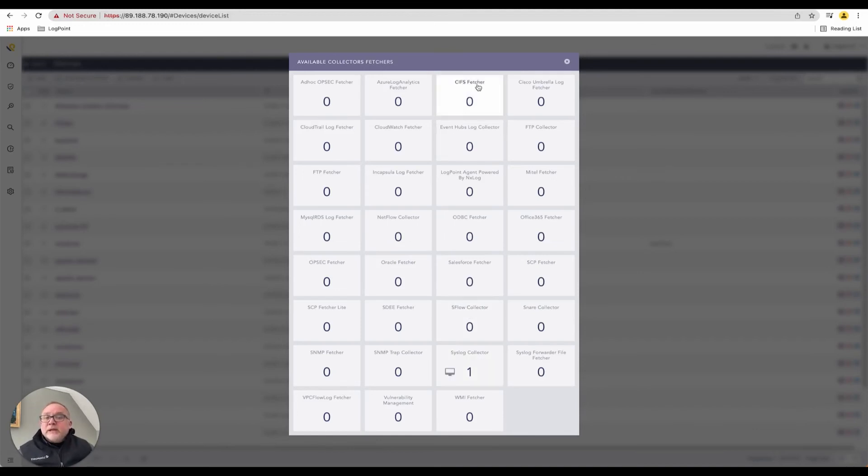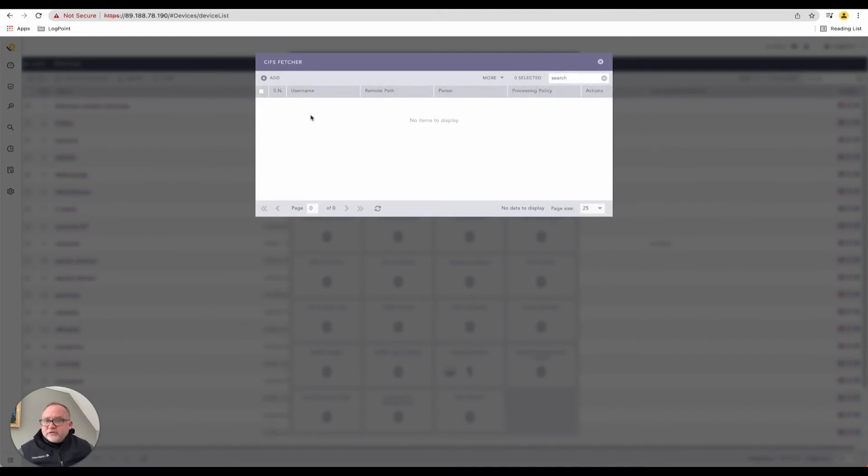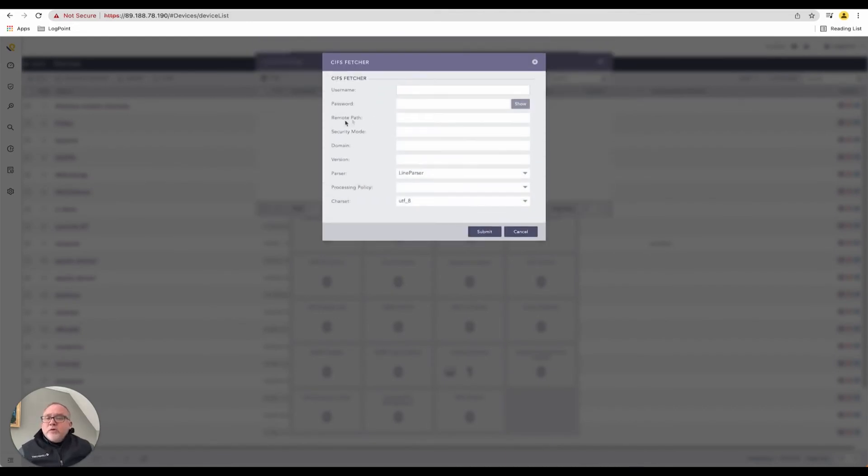Maybe I'd like to add a sysfetcher. So we choose sysfetcher to add it. It says, okay, you can add a sysfetcher. But when you add it, you now need a username and password.